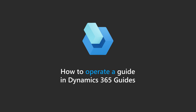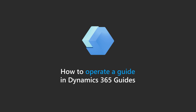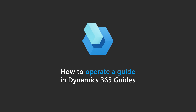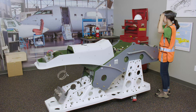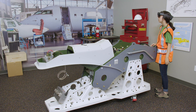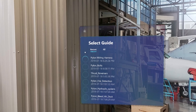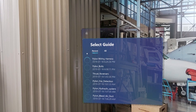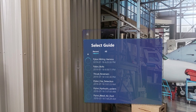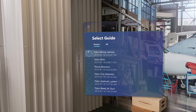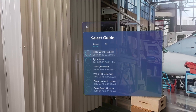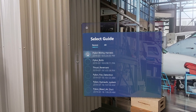Here's a quick overview of how to operate a guide in Dynamics 365 Guides. When you open the Guides app, the first thing you see is a list of guides to choose from. Gaze at the circle next to the guide you want to open.